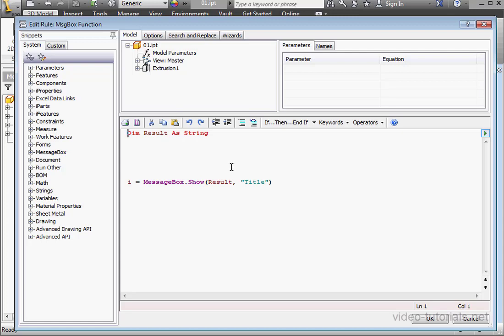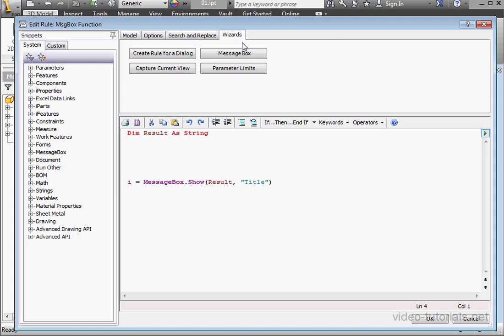In this tutorial, we're going to look more closely at the MessageBox function. I've got a rule open for editing here, it's called MessageBox function. Near the top of the screen you'll see that we're on the Model tab. Let me place my cursor where I'd like to insert the code, and let's go to the Wizards tab.